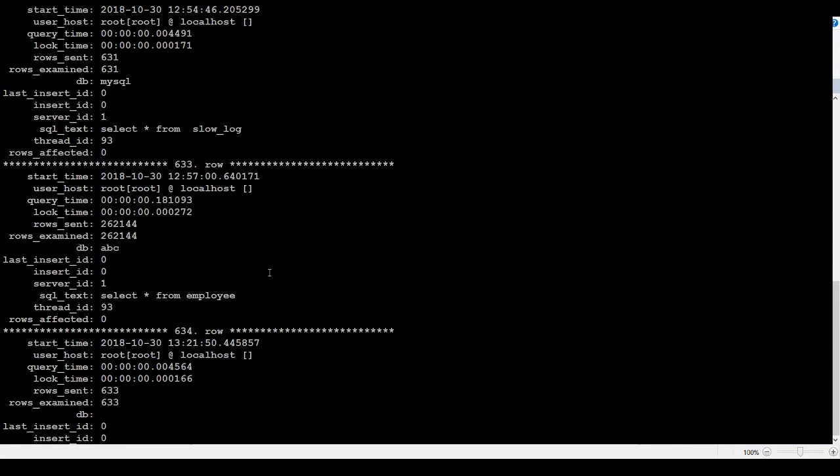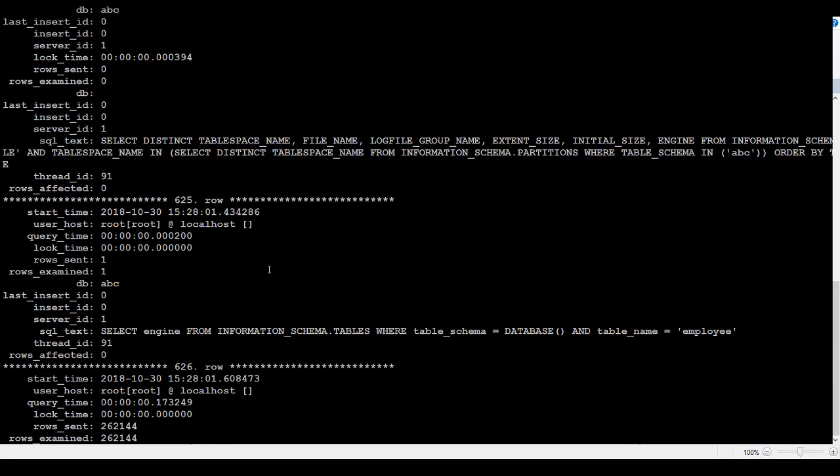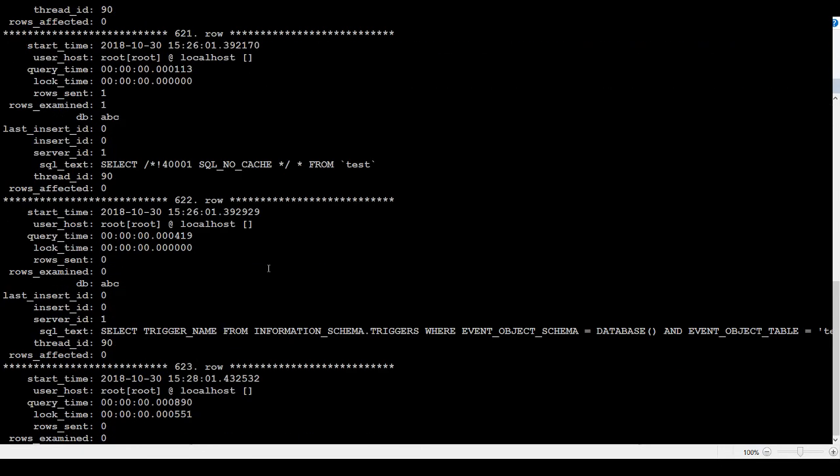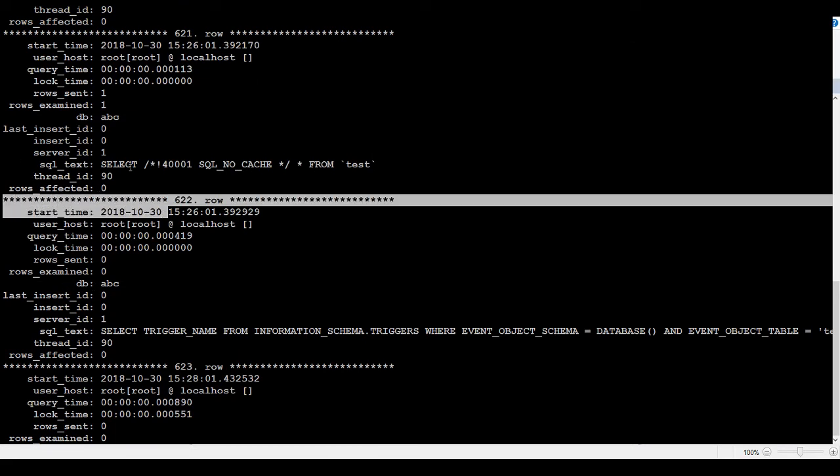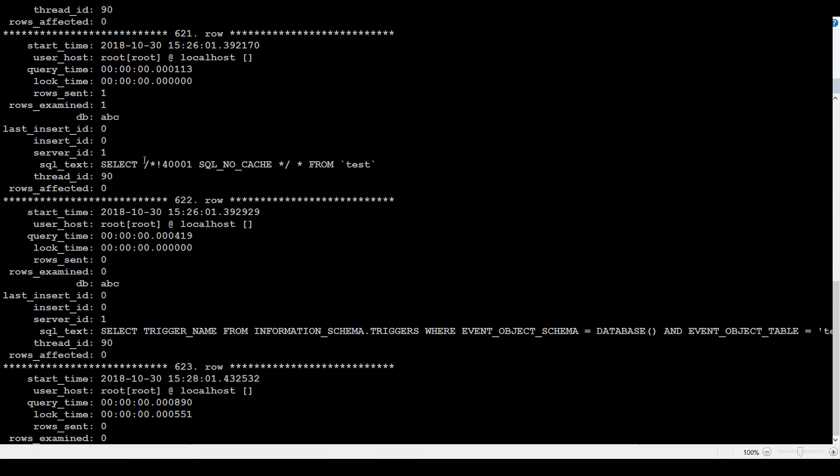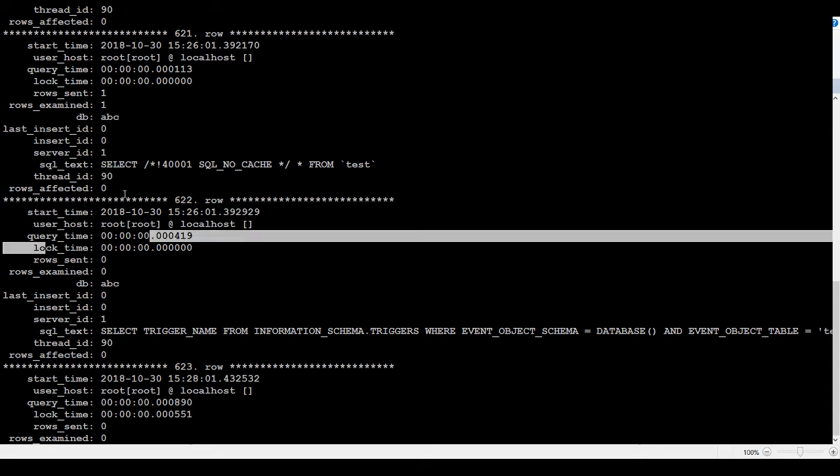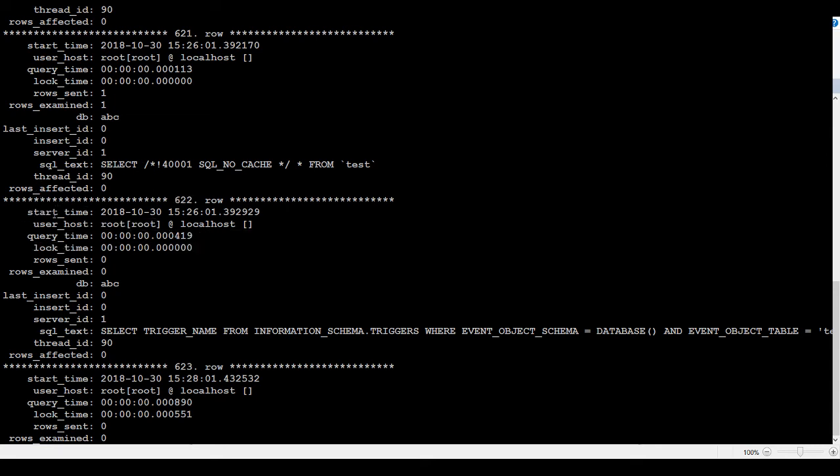We kind of convert the output. Each row will be converted into a block. You can see that here. If you will take a look, row number 622, and start time user, time taken, rows sent.